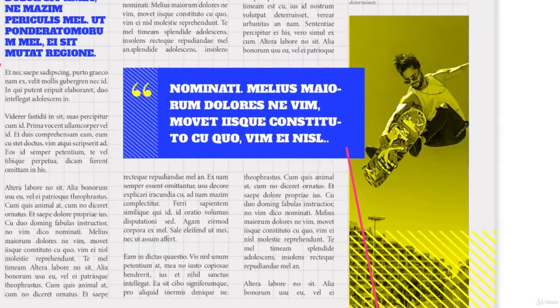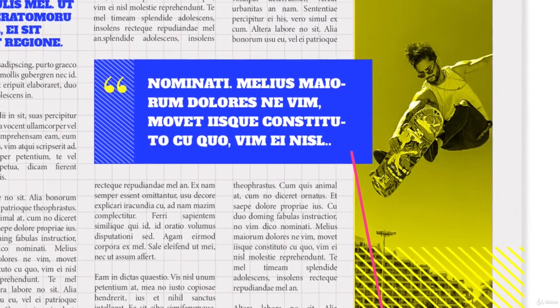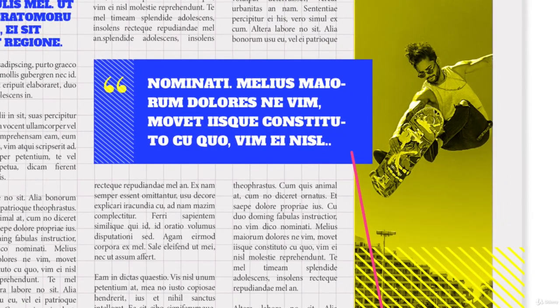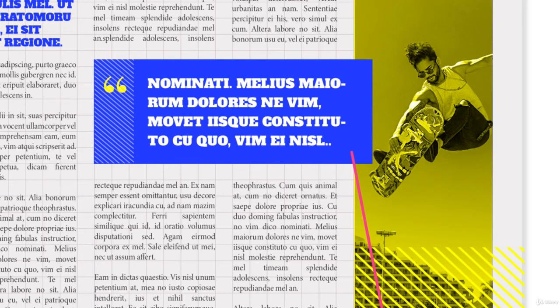Feel free to play around with overlapping elements. Another way to break up a boxy layout is to overlap elements using the grid, like this quote box overlapping the yellow photo.